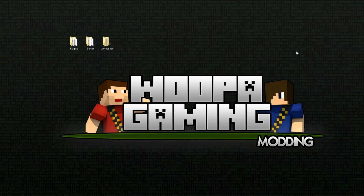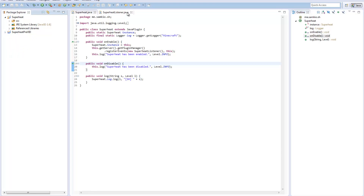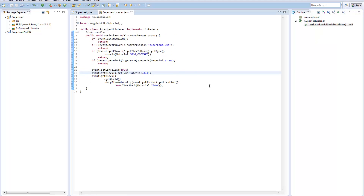Hello everybody and welcome back to the third episode of our how-to-make-a-Bukkit plugin tutorial. In the previous episode we made the bare basics of a plugin, and today we're going to delve a little bit deeper, see what else we can add to it, and expand on what we've already created. At the moment whenever we mine stone with a gold pickaxe it turns into air and we get stone back, but what if the user wants to mine stone normally? We need some sort of way to toggle this ability on or off, and that's what we're doing today.